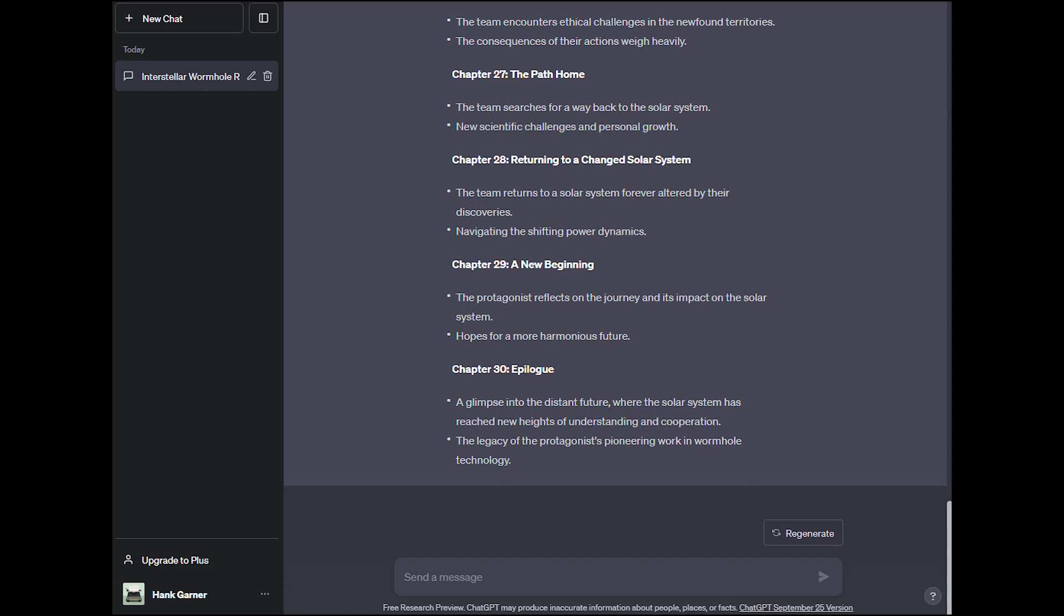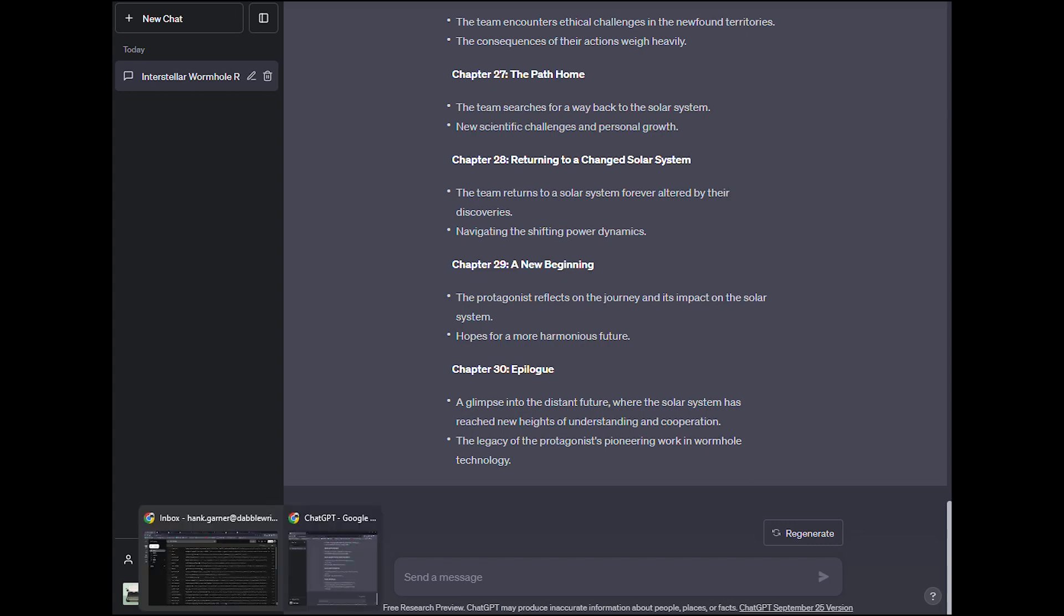This is a pretty good start. Some of these chapter ideas aren't quite what I'm looking for, but like I said, you can continue the conversation. You can ask for it to try again on any particular chapter that you want, or you can ask it to expand on the idea to give a full chapter summary on any chapter, and it will. Pretty great for getting the ideas flowing.